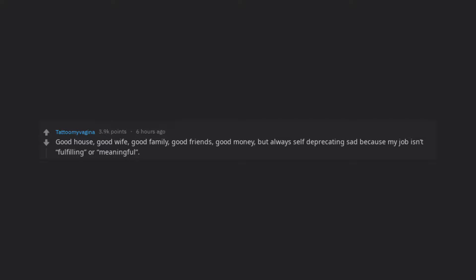Good house, good wife, good family, good friends, good money, but always self-deprecating sad because my job isn't fulfilling or meaningful.